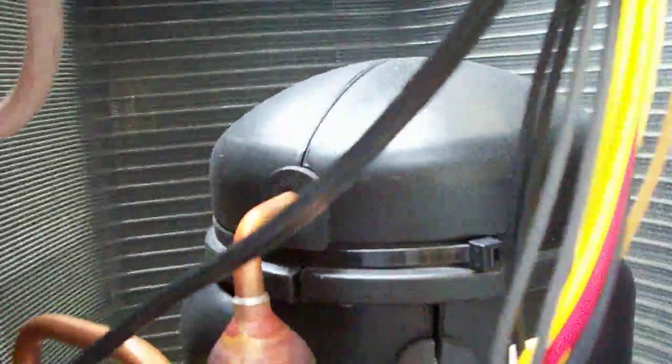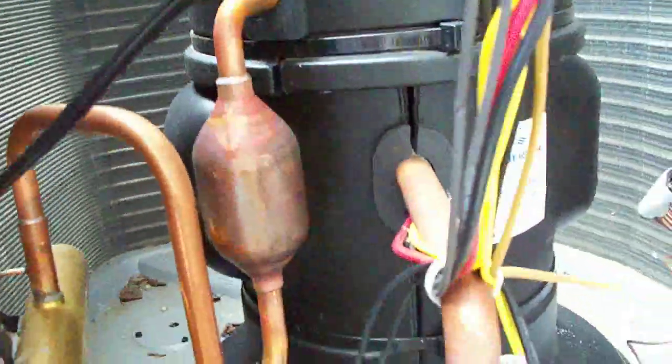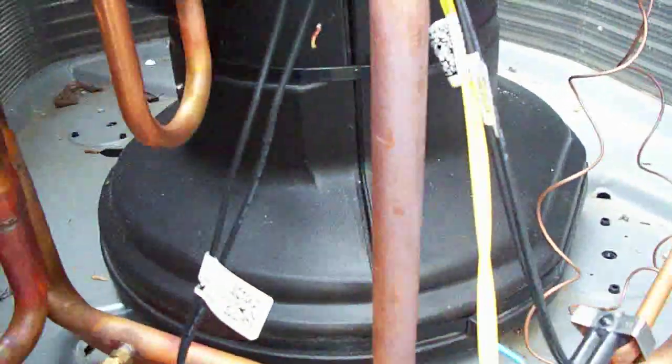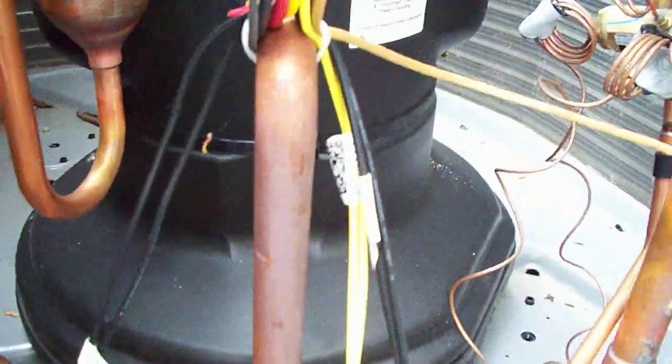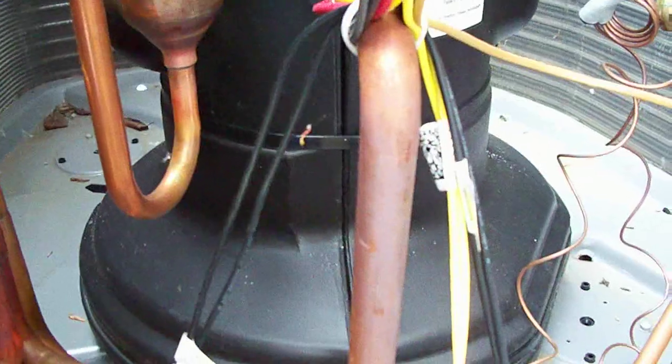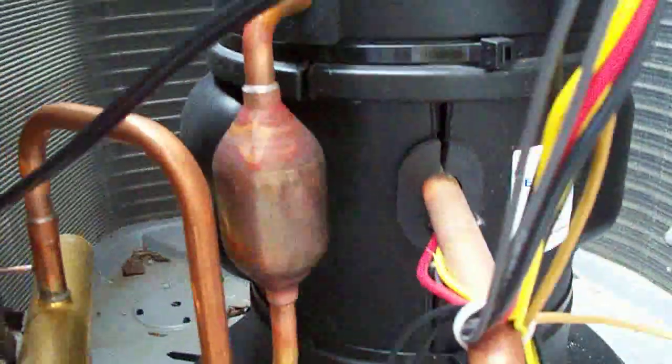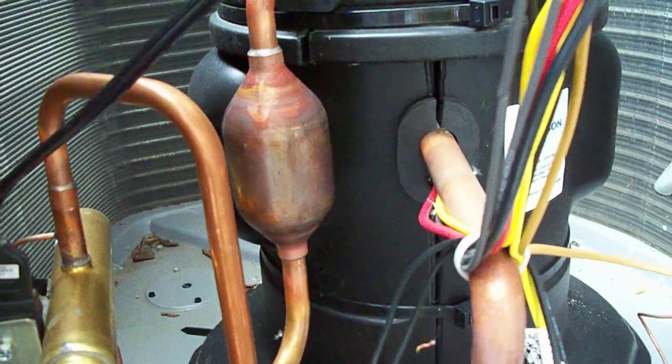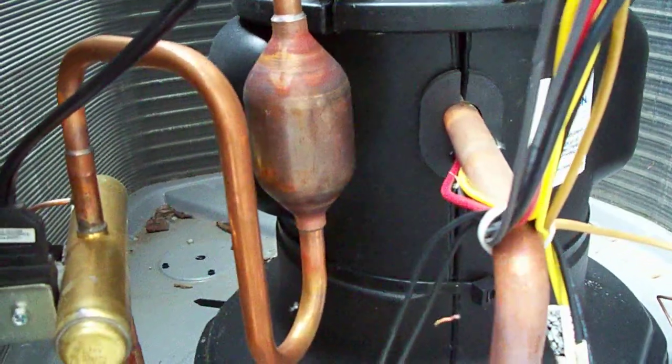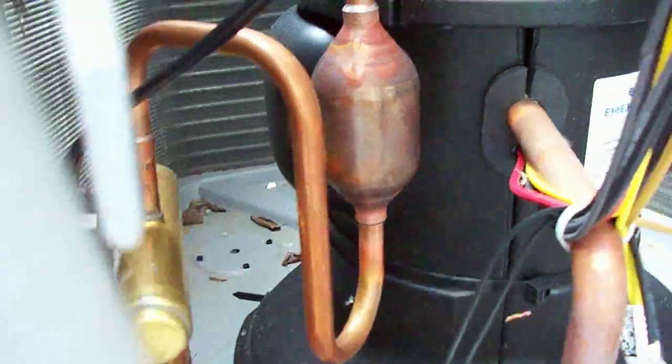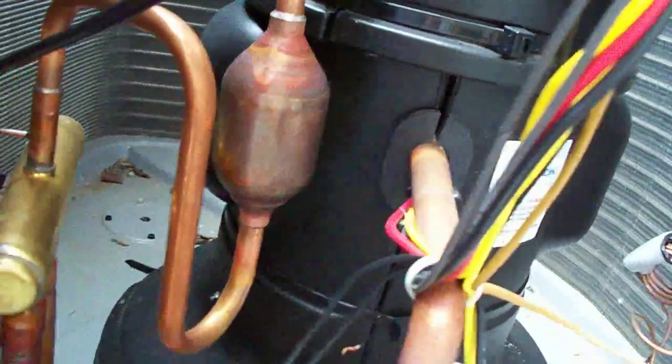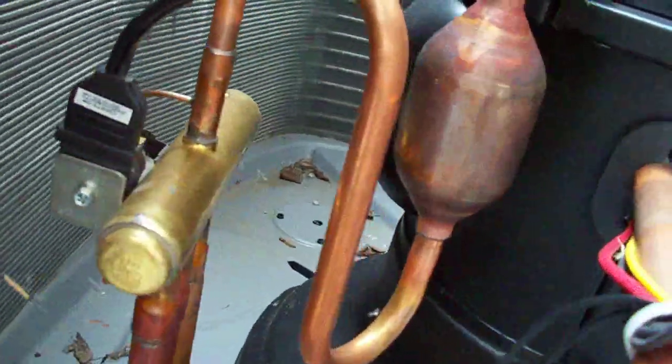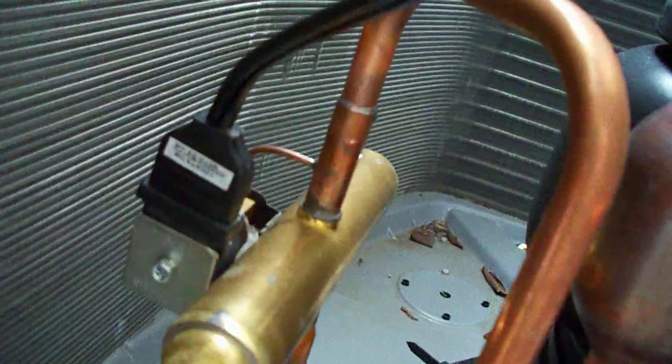And then we take the bottom control panel off. We can see the unique design of the compressor and the bottom of it. We have accumulators in here to help keep liquid out of the system. Liquid refrigerant reversing valve.